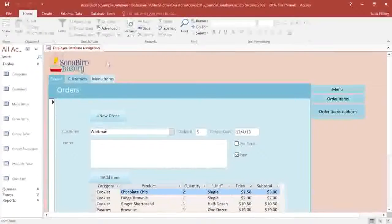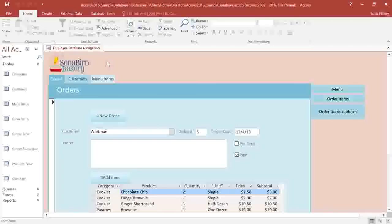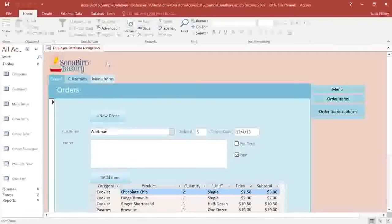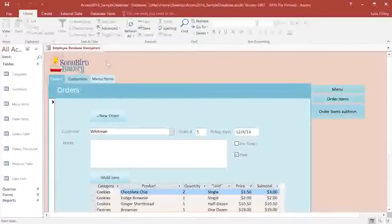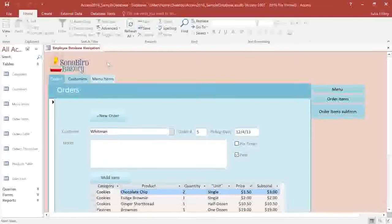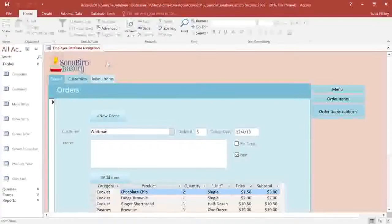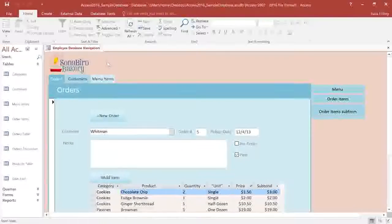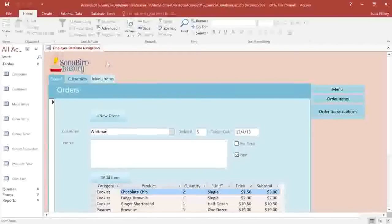Creating a form can save you a lot of time in the long run, because it makes it easier to input data into one or more tables. In this video, we're going to go over the basics of creating a form from a table, adding additional fields, and inserting a dropdown menu into the form.